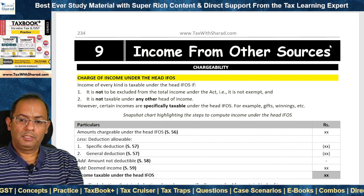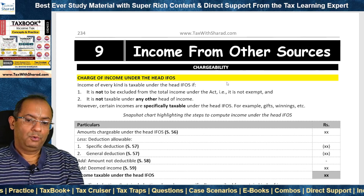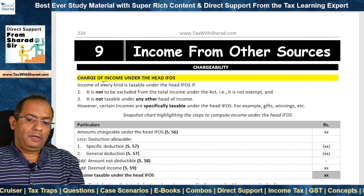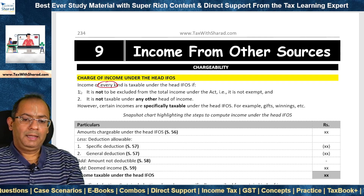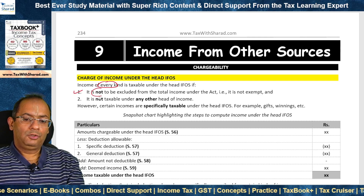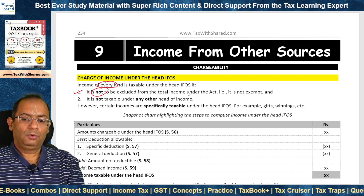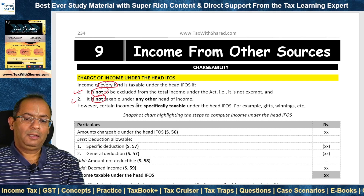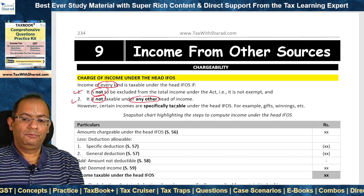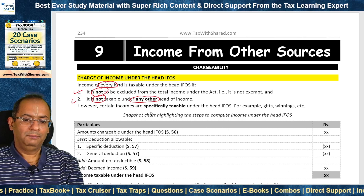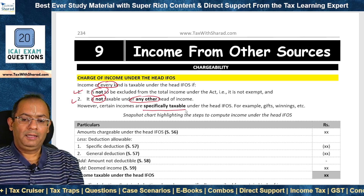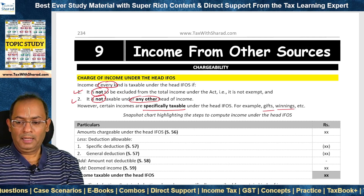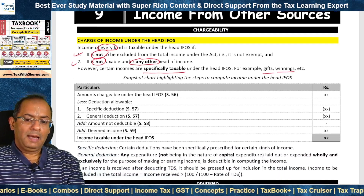We now move to the last head of income which is Income from Other Sources (IFOS). Every kind of income is taxable under this head if, one, it is not excluded from the total income (i.e., it is not exempt), and two, it is not taxable under any other head of income. So IFOS is the residual head of income. However, certain incomes are specifically taxable under this head, for example gifts, winnings, etc.